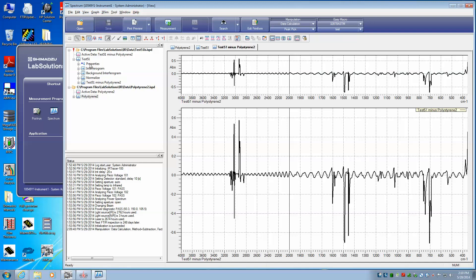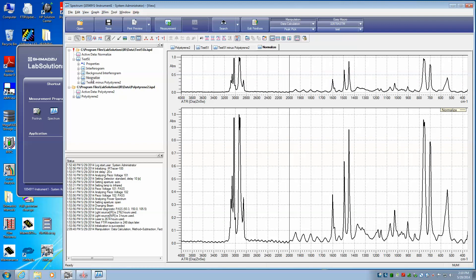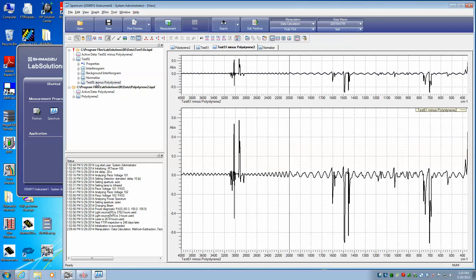So I have the original test 51, as well as the normalized test 51 that we did a few minutes ago, as well as now the difference file.